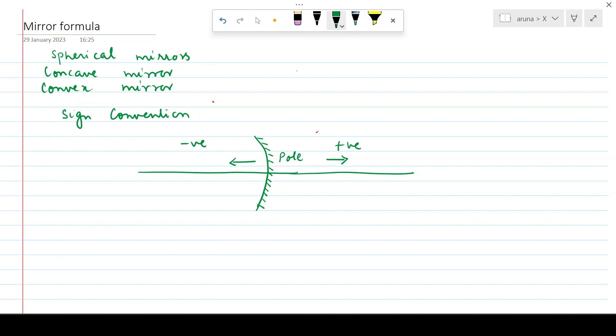All negative numbers are on the left of the number line. Upward is positive, downward is negative. By convention, we place objects on the left side, so the distance from the pole to the object is measured to the left and taken as negative. Since the object is placed above the principal axis, the height of the object is taken as positive.